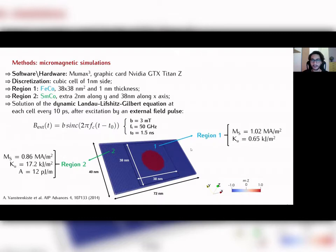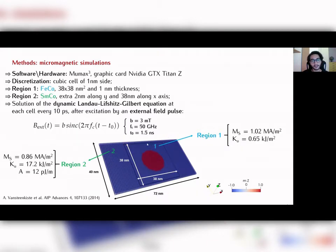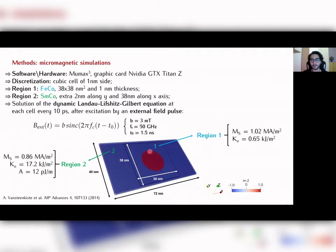We divided the simulated area into two regions: region one, the central one, where we nucleated the skyrmion with typical parameters of iron-cobalt; and region two, which includes region one, with typical parameters of samarium-cobalt. Region two has the role to prevent the skyrmion from touching the edge of the simulated area, so to enhance the stabilization of the system.